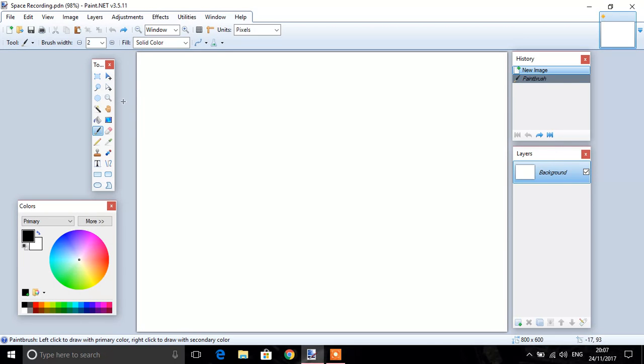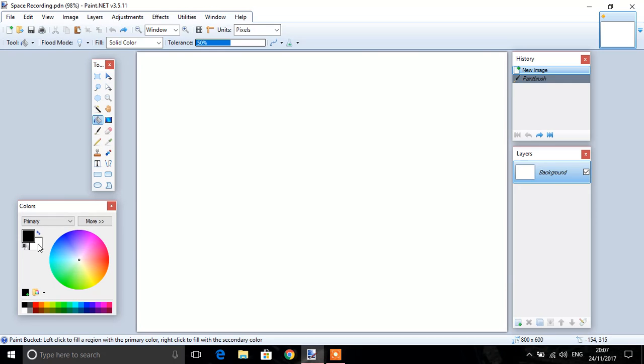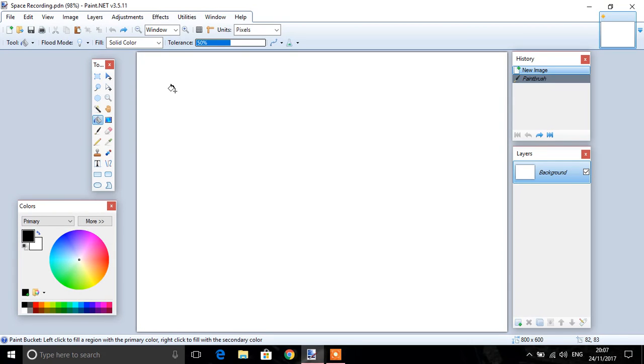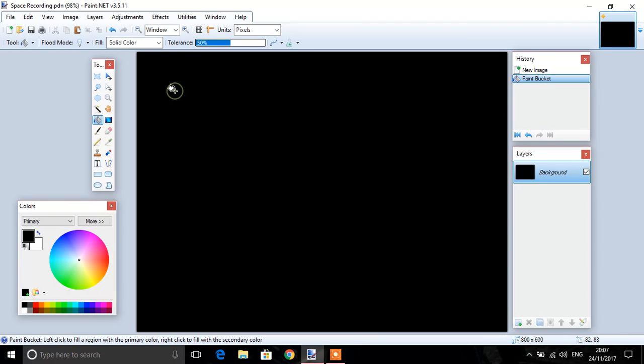First thing, use your bucket tool. Make sure the colours are primary is black, secondary is white, and then just click in the canvas, making it black.